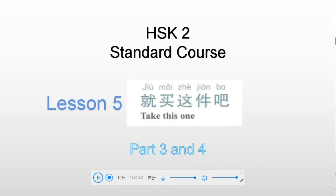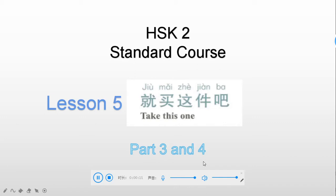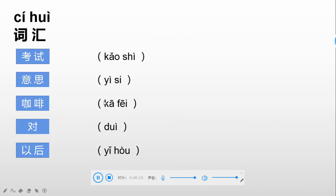Hello everyone, welcome to the second class of lesson 5. Today we will look at parts 3 and 4 in this class. So now let's get started with 词汇.